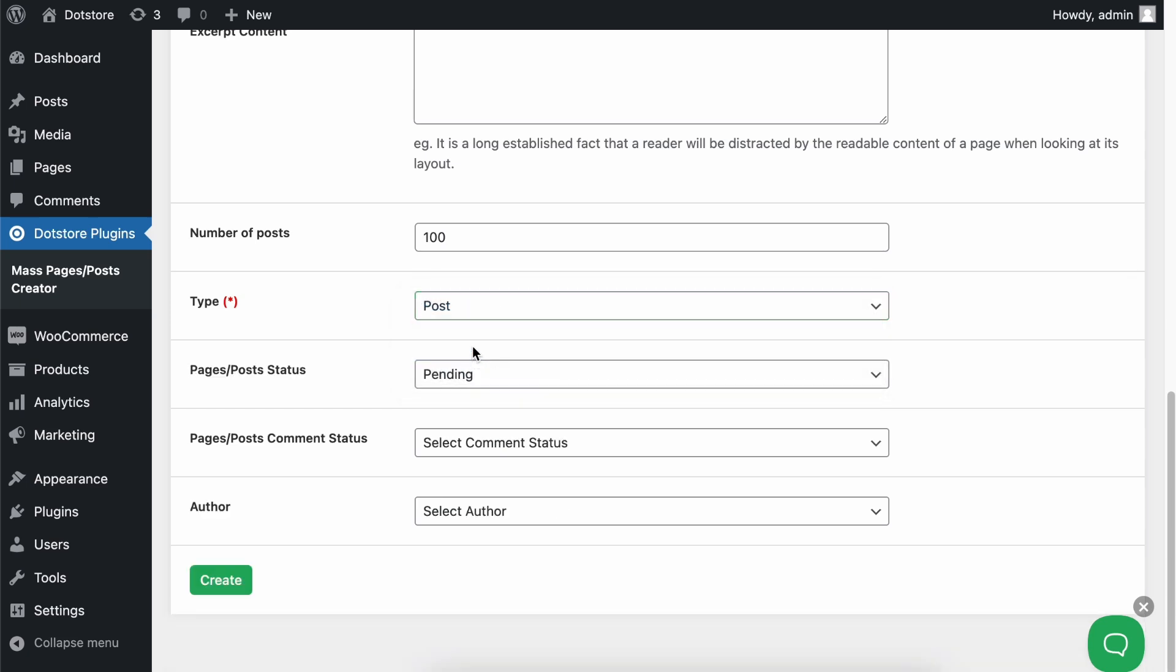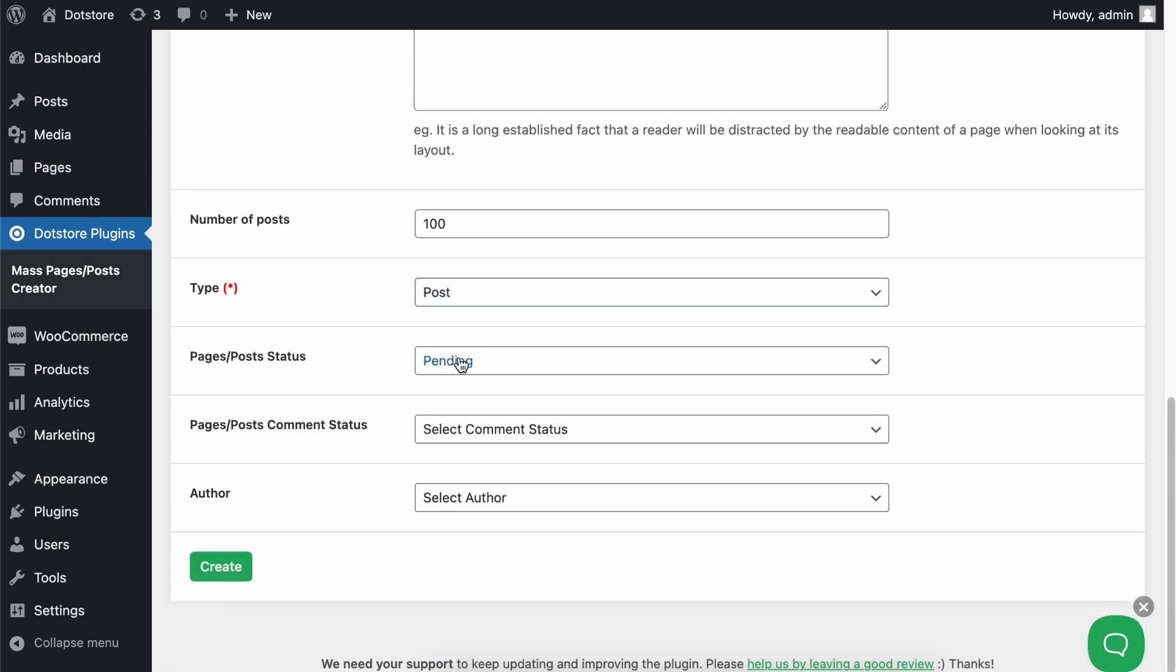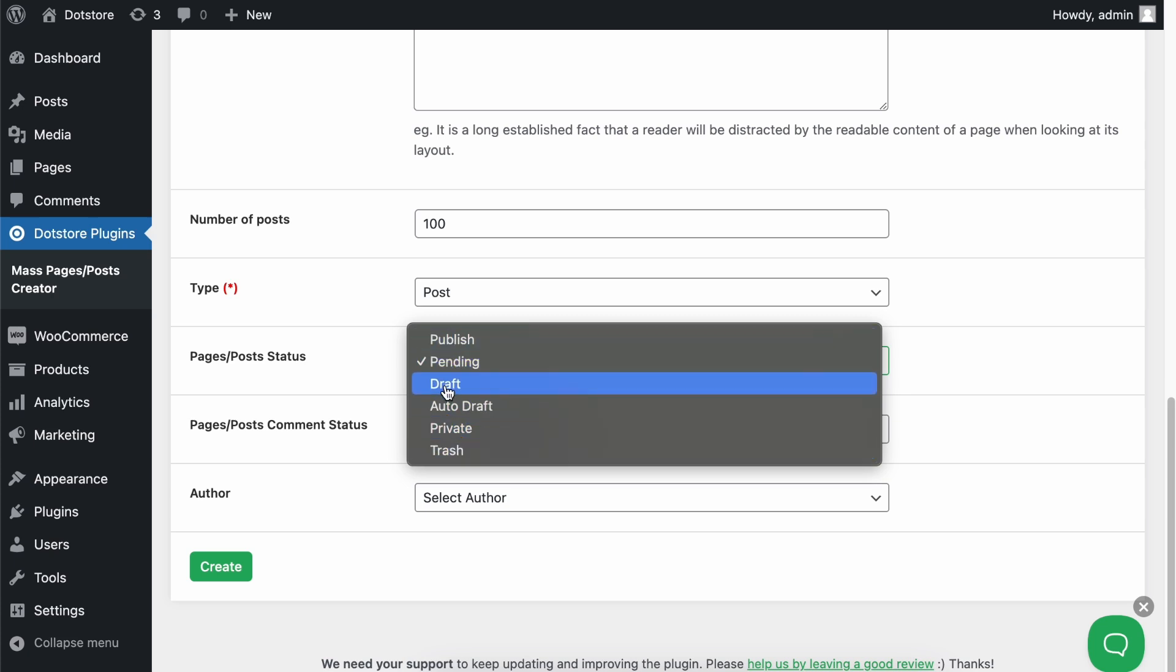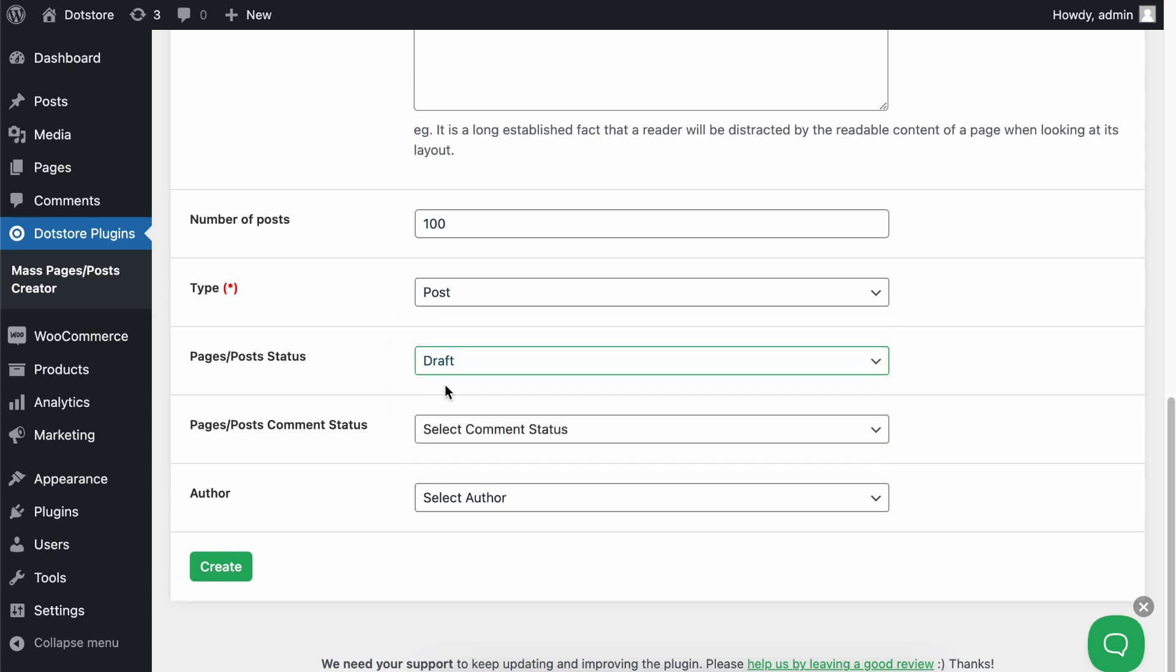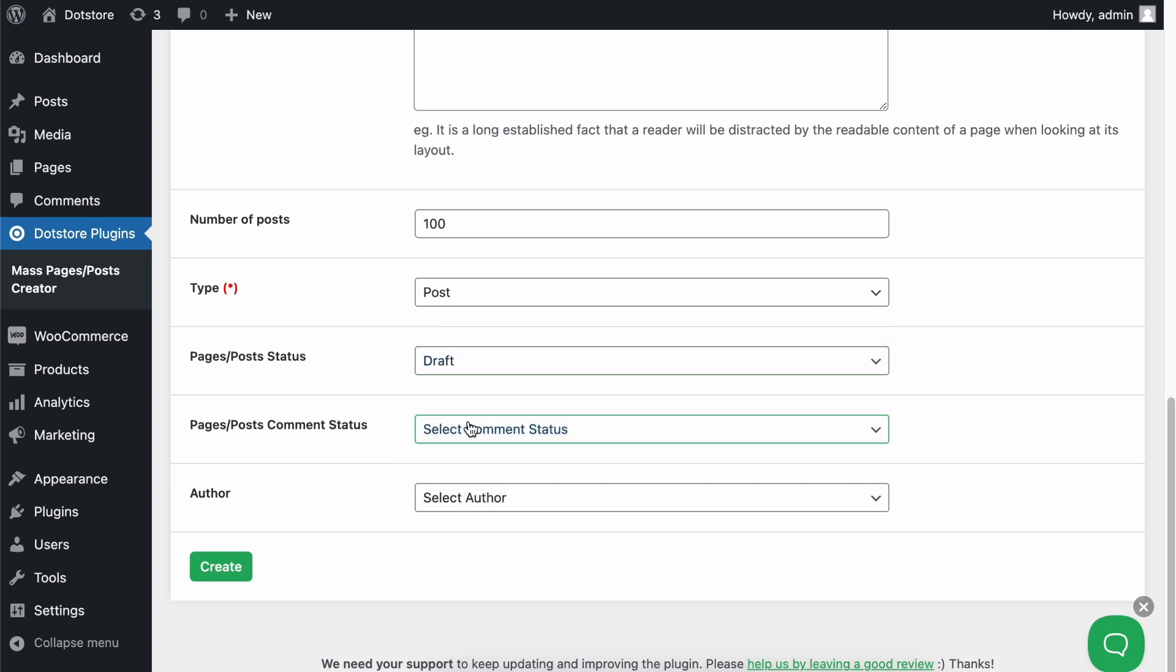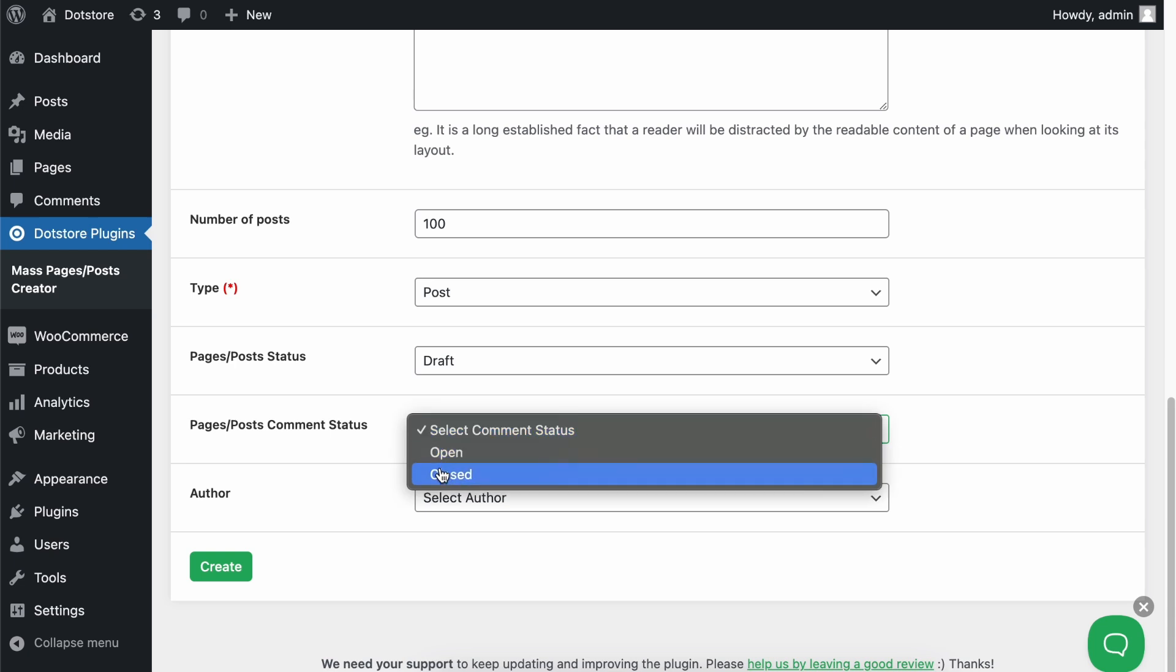Then, set the post status to public, pending, draft, private, trash, or anything you want. We'll select draft for now. You can also select the comment status for the specified blog post, which we'll set as open for now.